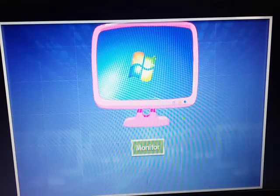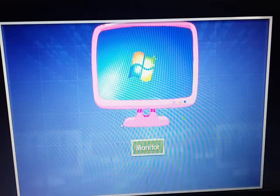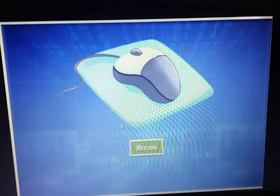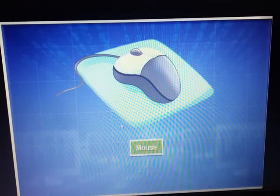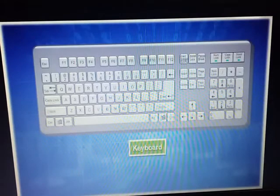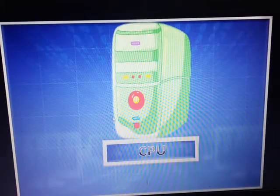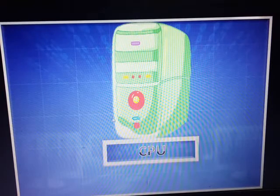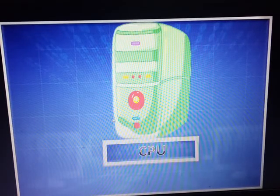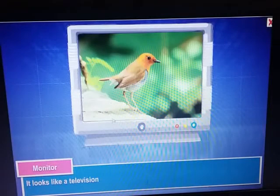What is this? This is known as a monitor. This is your mouse, keyboard, and CPU. Today we will learn about all these four things. So let's start with the monitor.